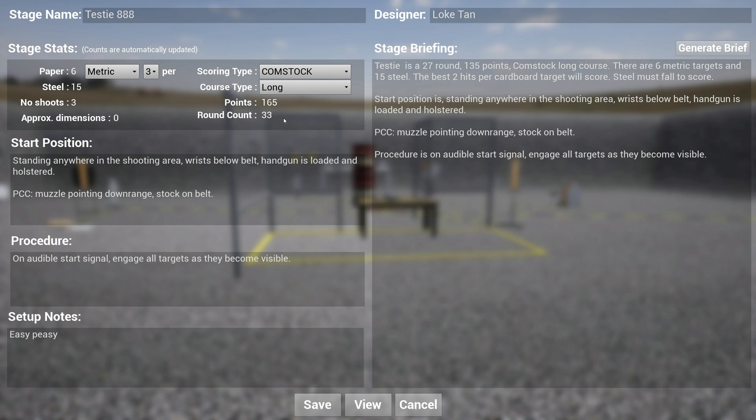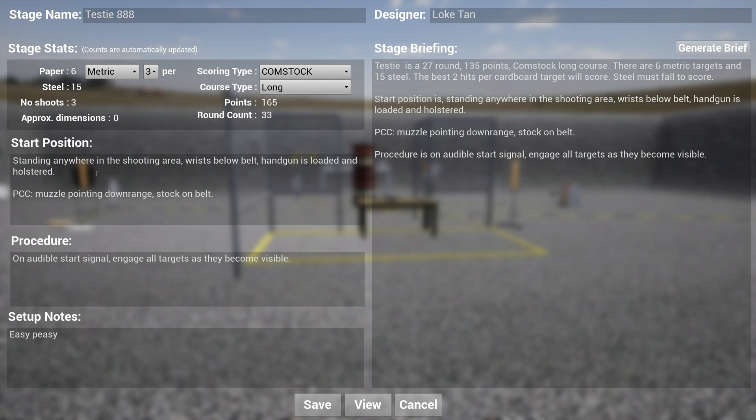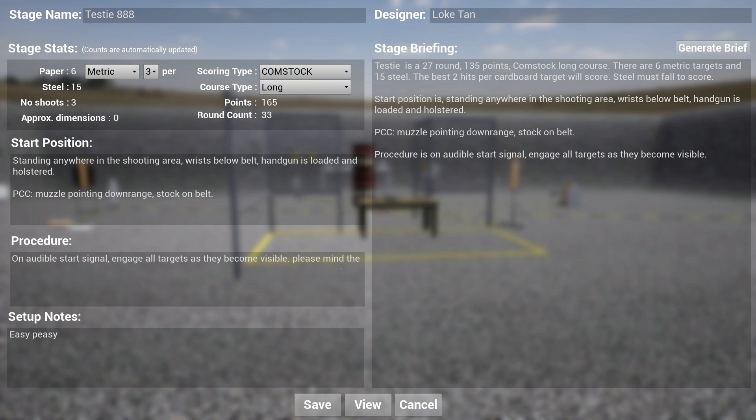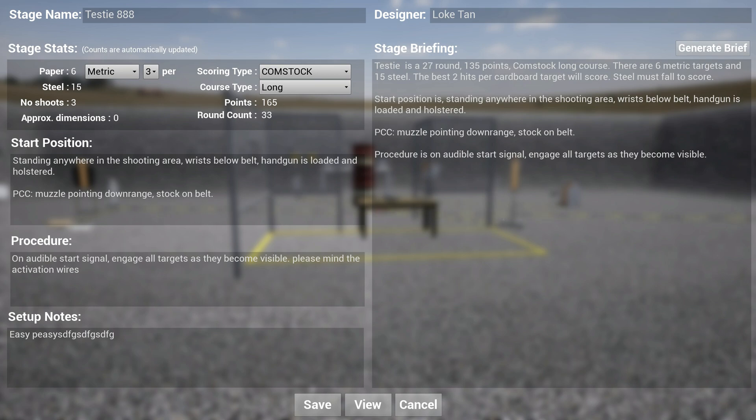Here you can type your start position. You can type it in. I have pre-populated this with basic stuff like this is the most open start position, and it is the most simple procedure. You can obviously type and add stuff here. Please mind the activation wires—I know it's not really a procedure, but I'm just showing you you can just add stuff here and type in as you wish.